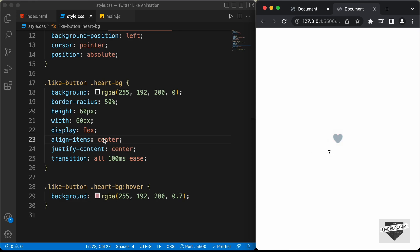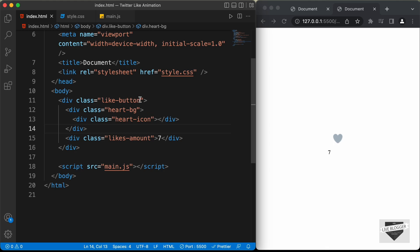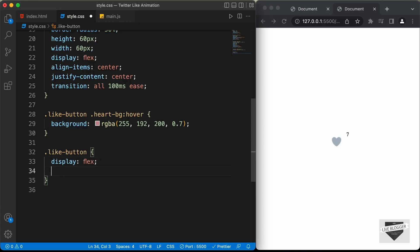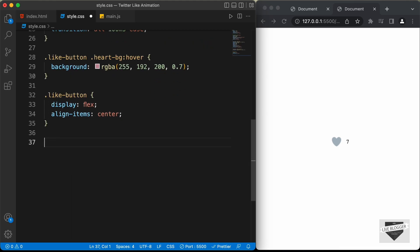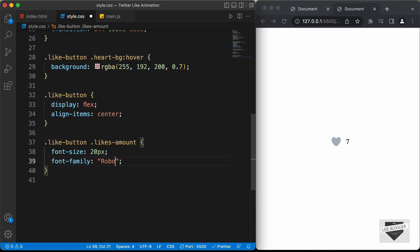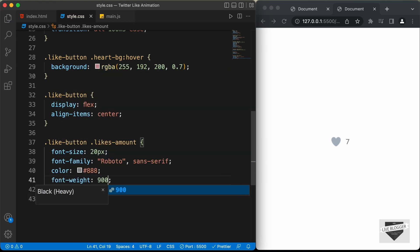Now let's style the likes amount. We need both the heart-bg and the likes-amount elements side by side, so let's set display to flex on the .like-button and align-items to center. Then let's target .like-button .likes-amount and set the font-size to 20px, font-family to Roboto, color to #888, font-weight to 900, and margin-left to 6px.